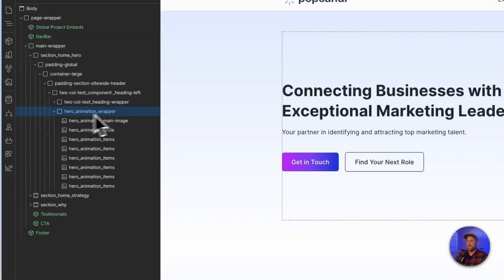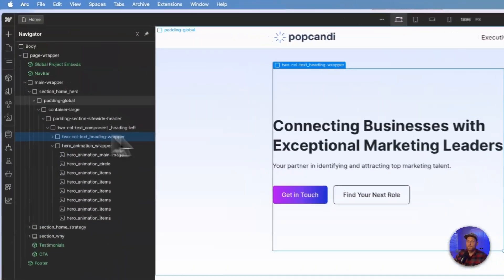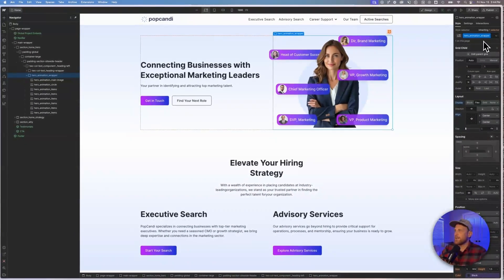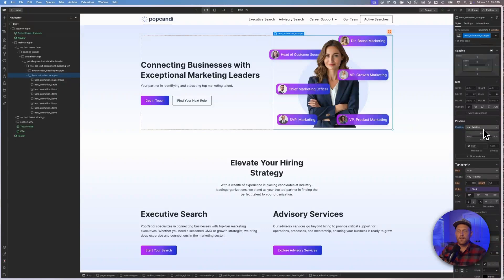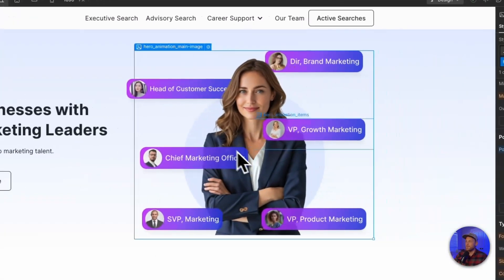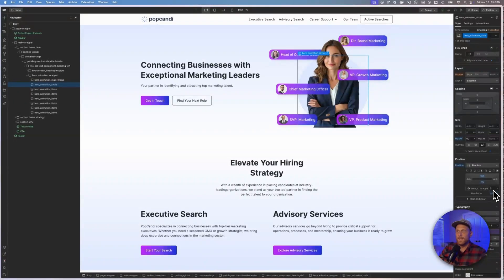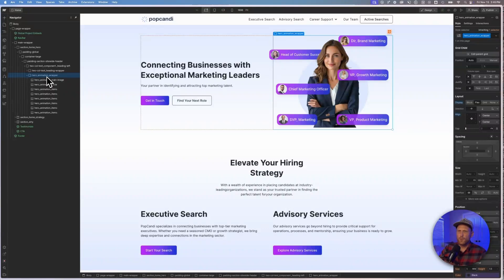This is a pretty simple setup. I've got a two-column grid here in the hero section. Essentially all I have here is a wrapper — this is my wrapper that is wrapping the content on the left, and this is the wrapper that is going to be wrapping the content over here on the right. I just have that named 'hero animation wrapper.' If you look down here, you'll notice that this is position relative, and that's going to be important as we think about how we should place these items.